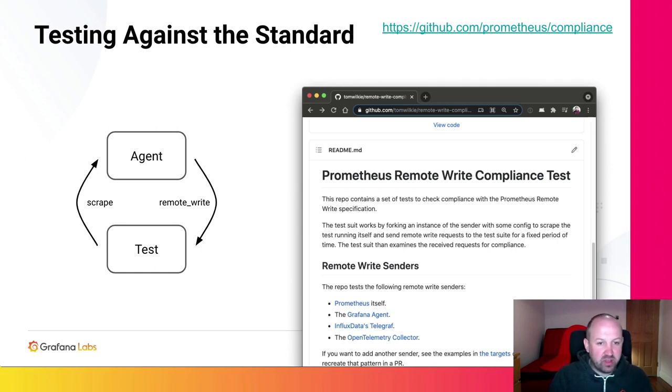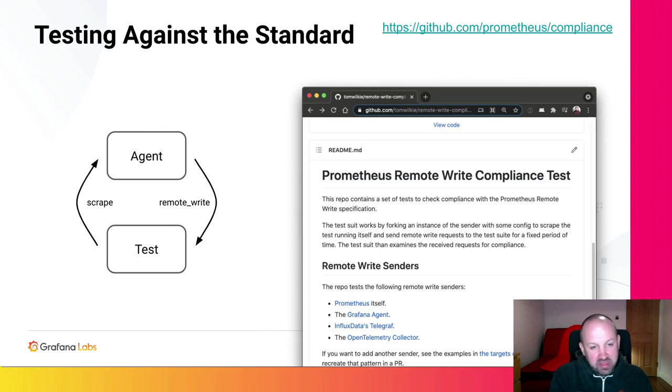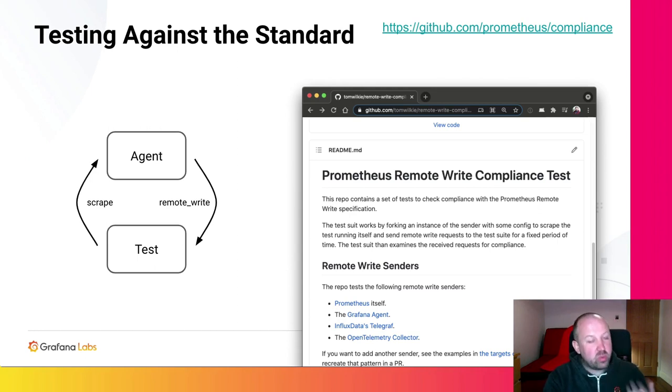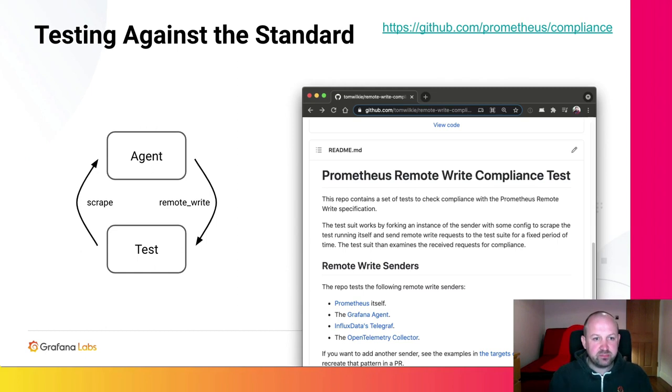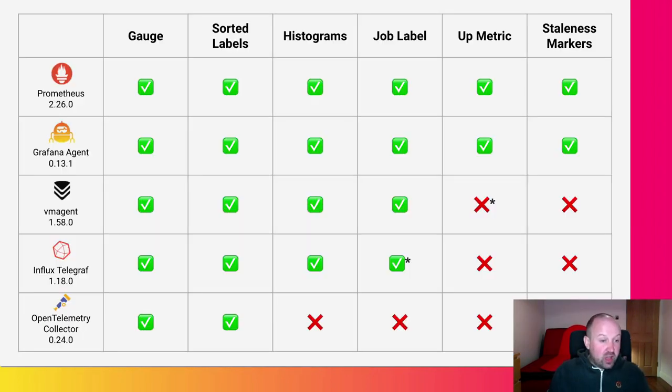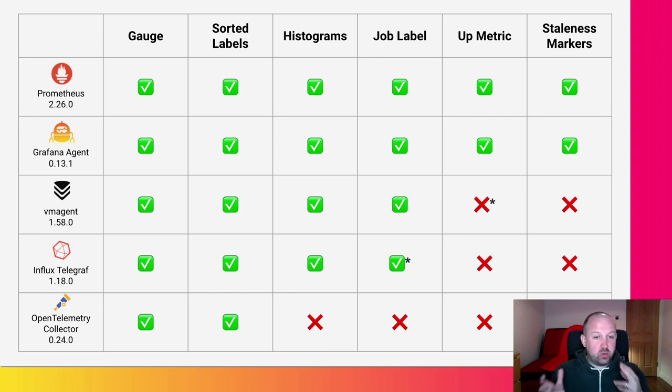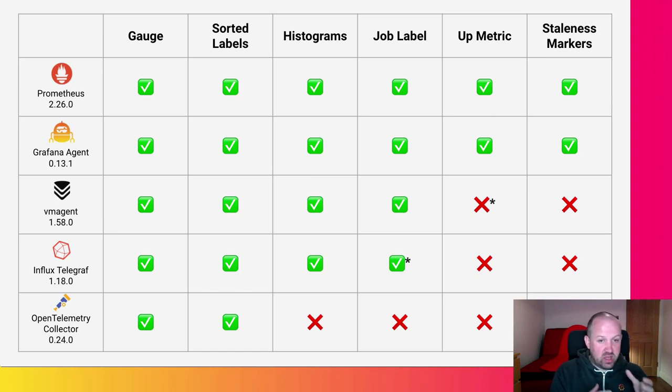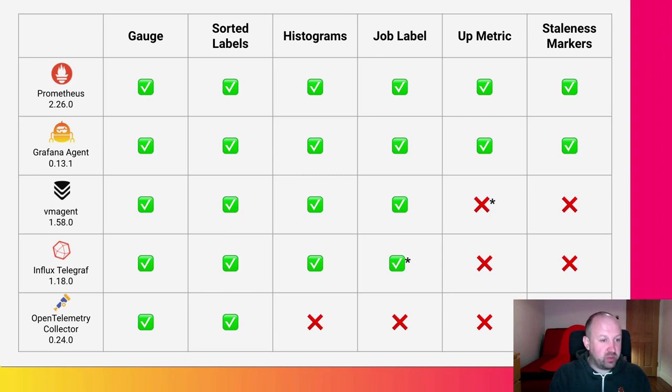And this is relatively straightforward. We export a counter, we check we get a counter back. We export a histogram, we check we get a histogram back. But there's a lot of nuance to this protocol. There's a lot of different areas which some people do or don't implement. And so we wanted to figure out what level of coverage we had. These are early results. I'm filming this talk almost a month before you'll be watching it. So hopefully, over the course of the next month, some of these vendors and some of these other projects will improve their compatibility with remote write. And we're actively working with all of them to do that.